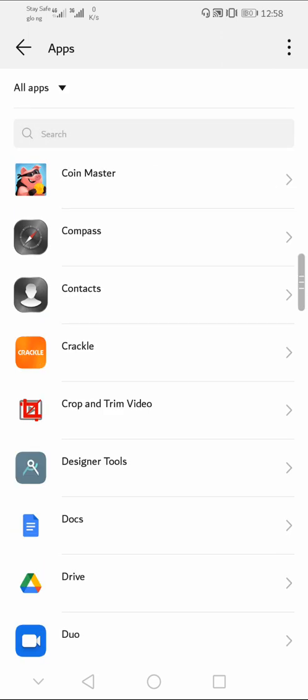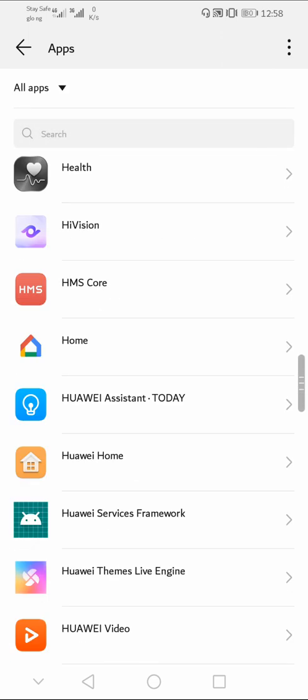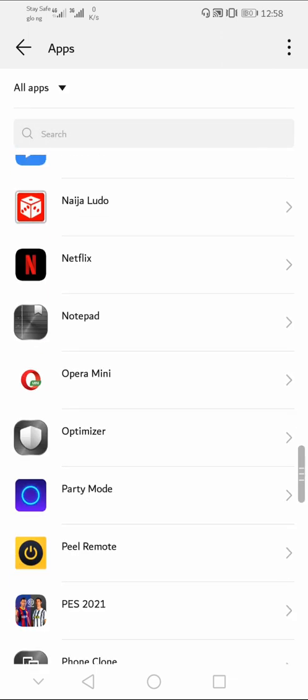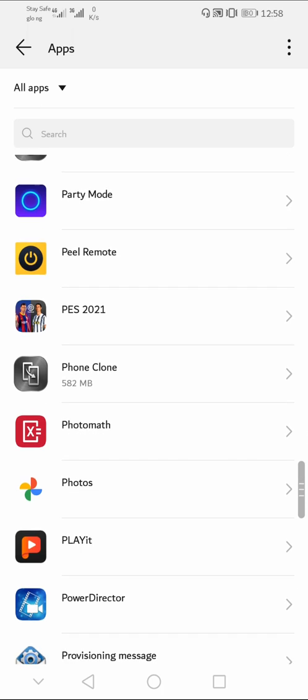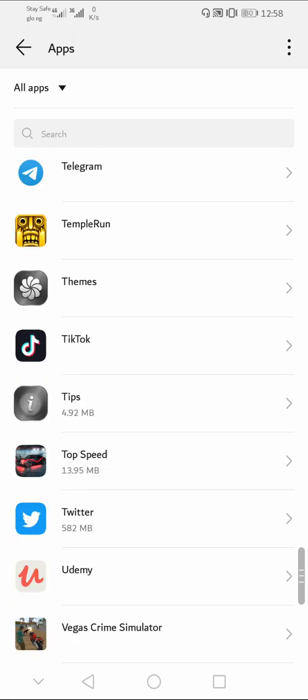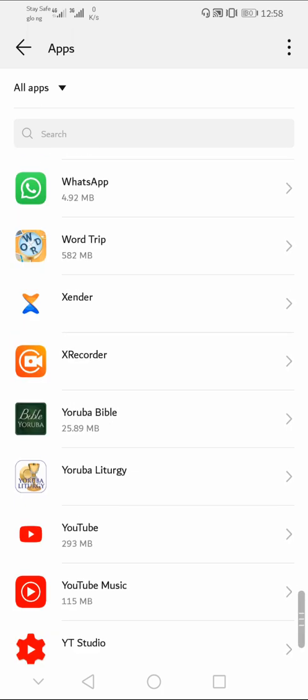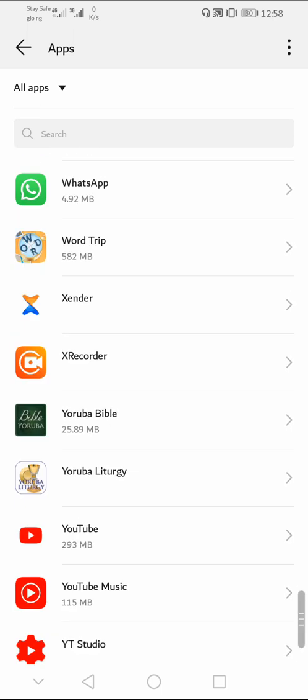So you need to make sure you scroll to YouTube. Usually it will be arranged in alphabetical order, so scroll down to YouTube and click on it.